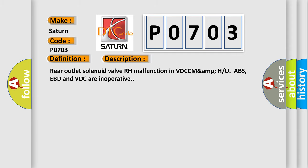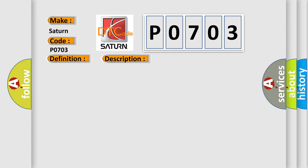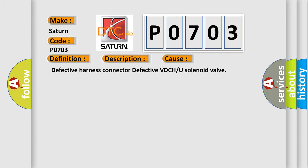This diagnostic error occurs most often in these cases: Defective harness connector, defective VDC or U solenoid valve.